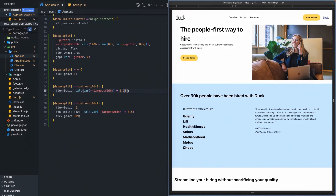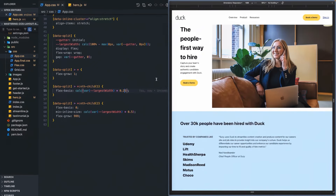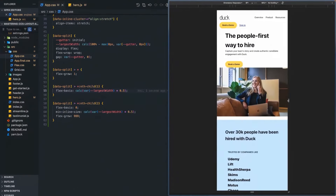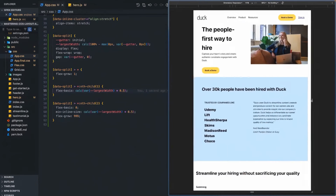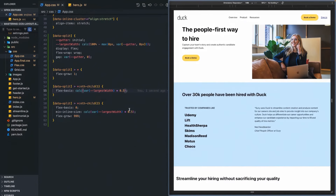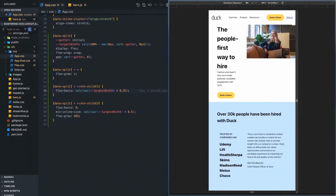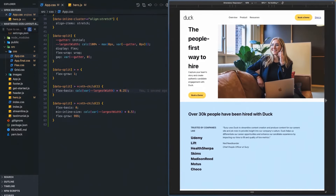That allows us to do a quarter split: we just set the first item to be one quarter, and the second item is going to grow at this size. If both items can't maintain at least 50 percent, it's going to wrap to the next row. The same is true for the one-quarter split — if we can't maintain at least 50 percent, it's going to wrap to the next row.